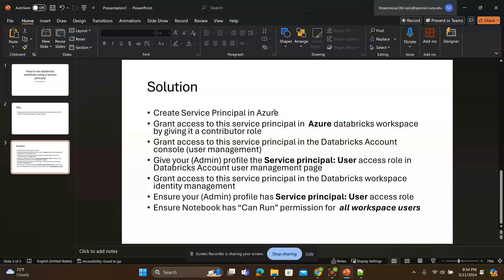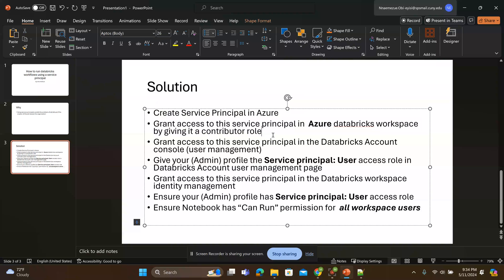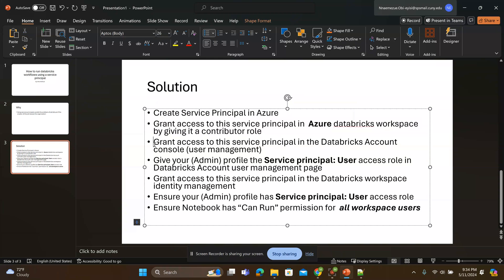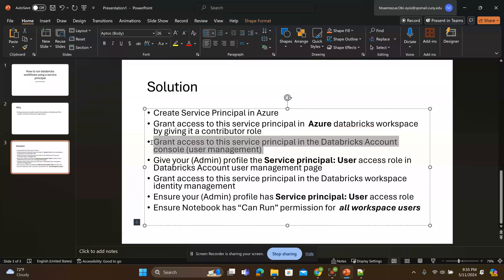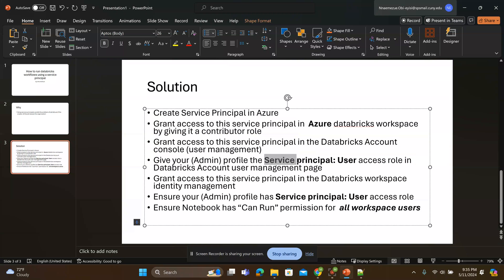First we create the service principle in Azure. I'm using Azure cloud. Then we grant access to the service principle to the Azure Databricks workspace by giving it a contributor role. Next we grant access to this service principle in the Databricks account console user management. Then after that we give your admin profile the service principle user access role.